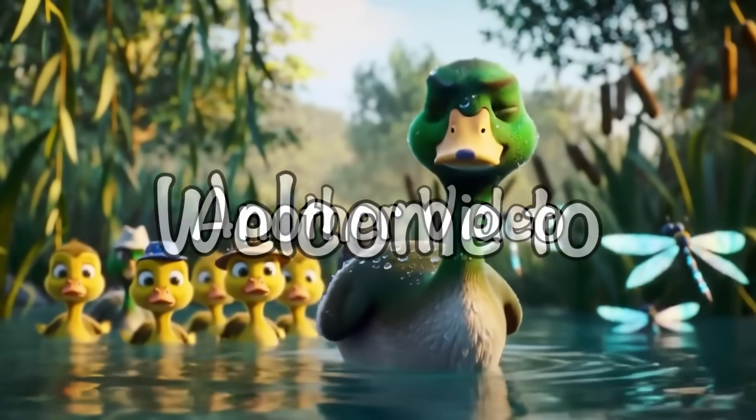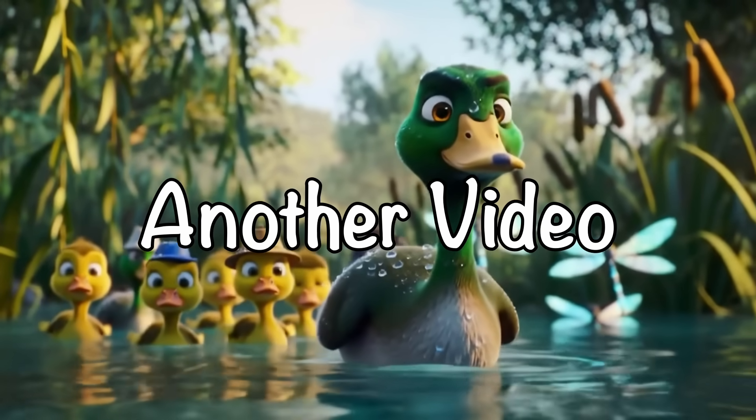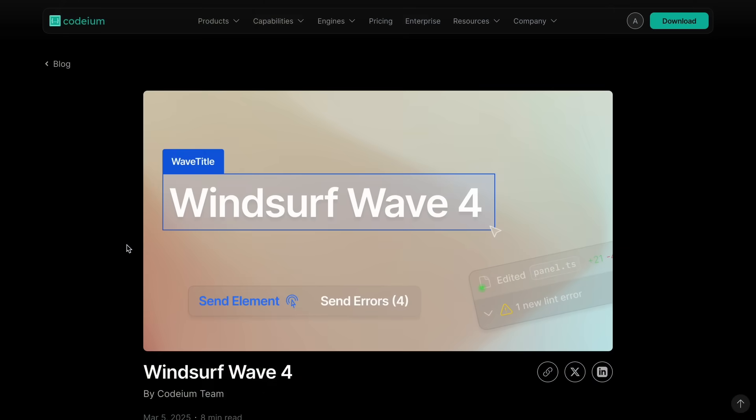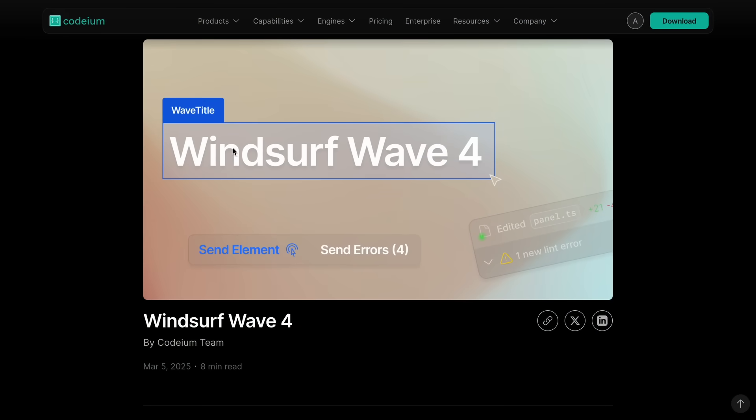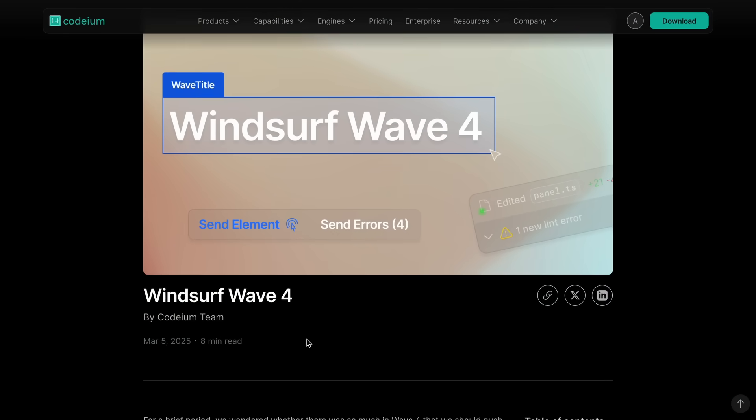Hi, welcome to another video. So Windsurf has launched their new wave of updates, and I thought to talk a bit about these updates.